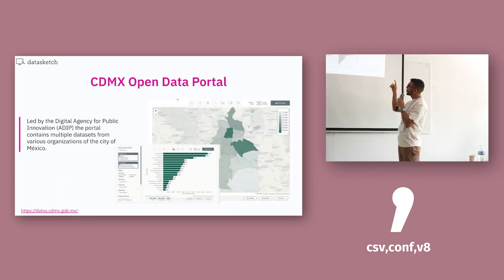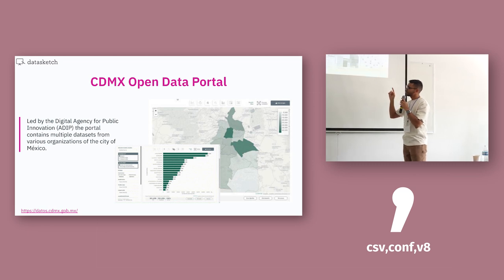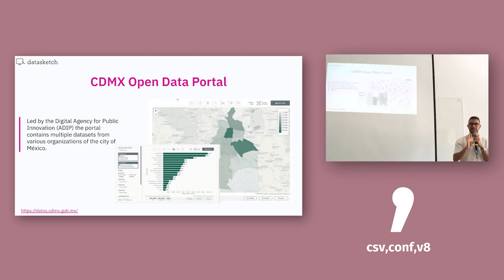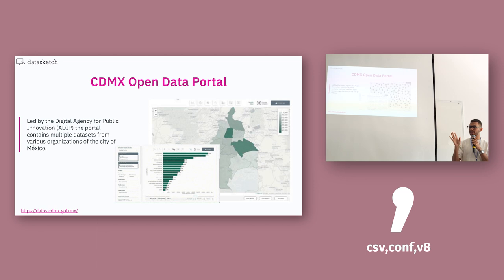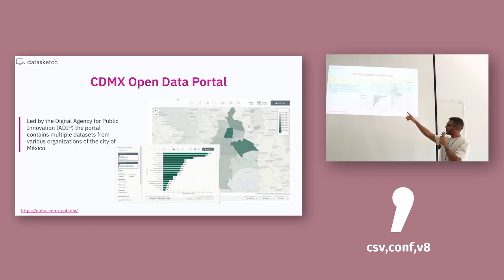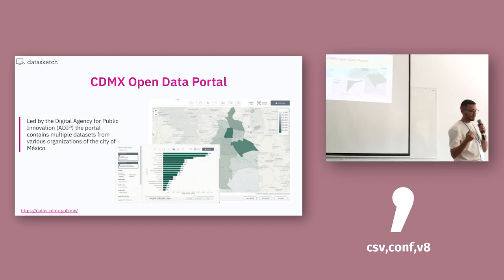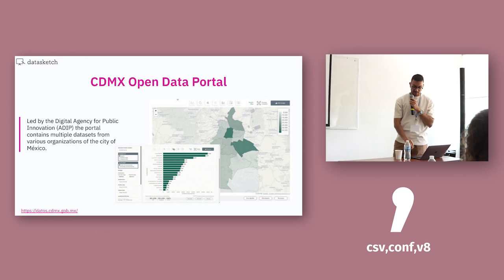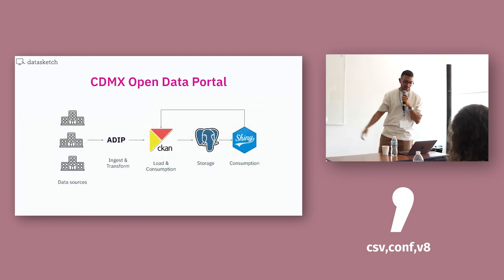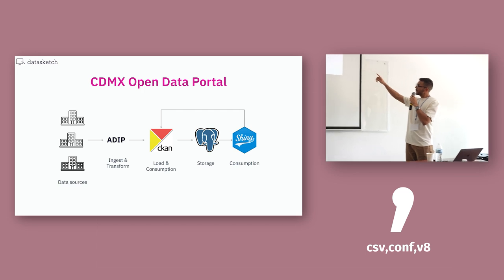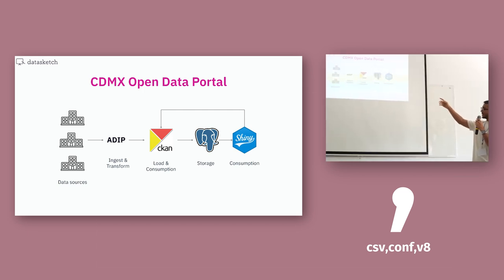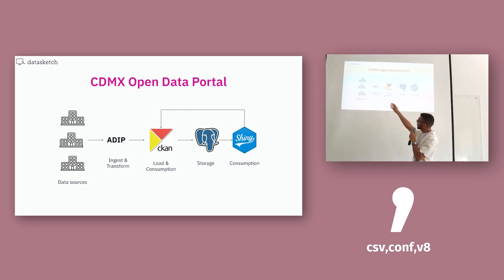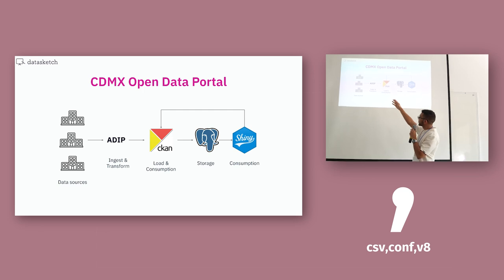Mexico City Open Data Portal. There are a lot of government companies in Mexico City. And they give their data to this digital agency for public innovation. And they are uploading this to the Open Data Portal of Mexico City. It was built with CKAN.